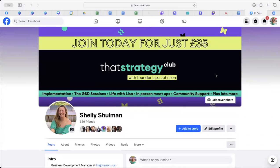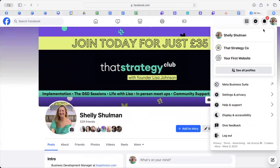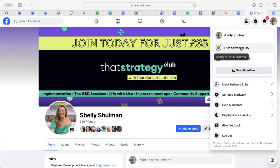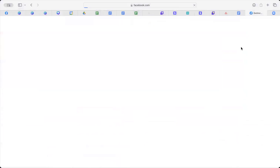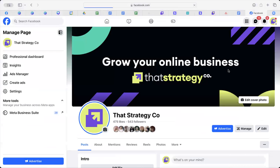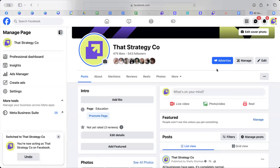So at the moment, you can see I'm on my personal profile. If you click on the top right-hand corner on your image and switch to whatever page it is that you're managing that you want to remove followers from, and then you'll be interacting as your page.